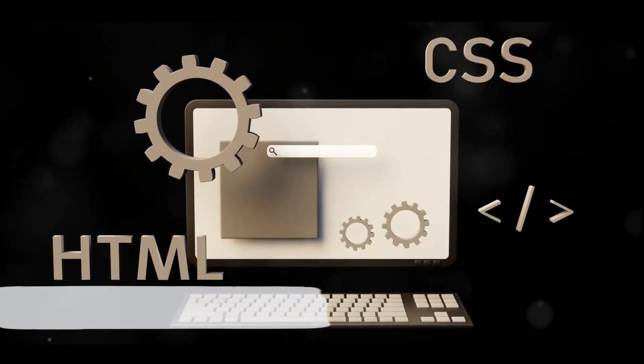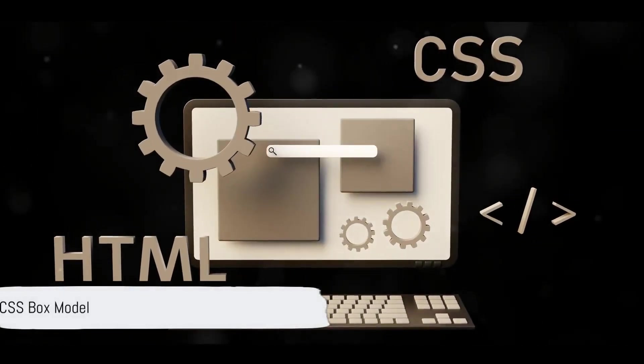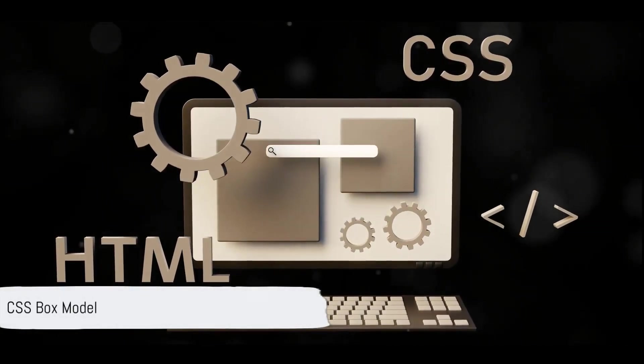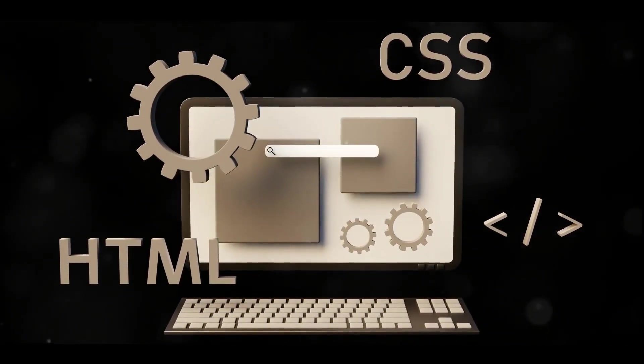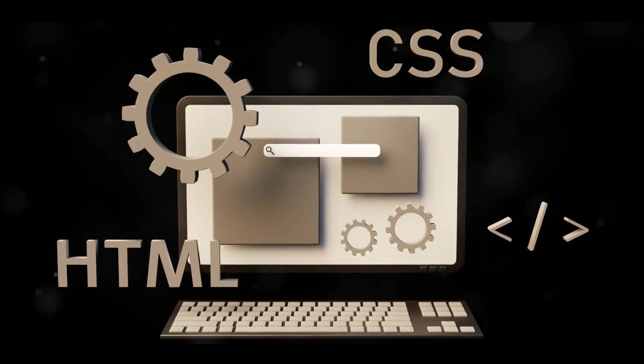What is the CSS box model? It defines the layout of elements: content, padding, border, and margin.